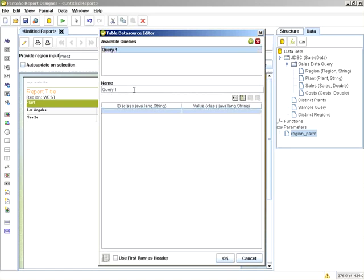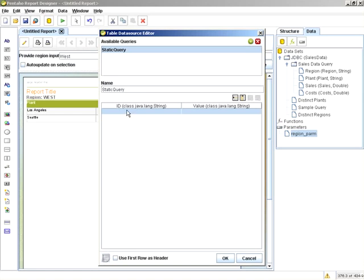And we'll just call this static query. Now take note of the columns. This is going to be what populates the drop down list. The ID section is the actual value that gets passed to the query. And the value column is the actual display name.